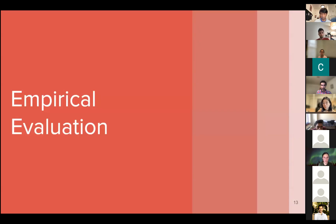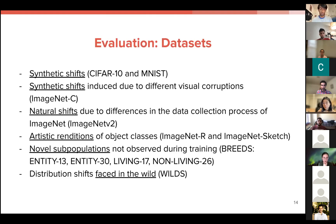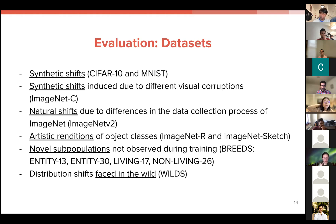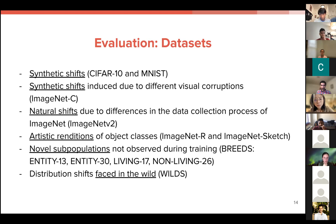Moving to the empirical evaluation on real-world datasets: they tried a variety of shifts, including synthetic shifts like adding noise to CIFAR and MNIST, synthetic shifts from visual corruptions like lens distortions, natural shifts in the data collection process, and datasets with artistic renditions of object classes. The two most important types of shifts tested were novel subpopulations — such as a breeds dataset organized as a hierarchy of classes and subclasses with novel subclasses introduced at test time — and distribution shifts found in the wild, such as predicting molecular structure properties with certain symmetries or invariances.